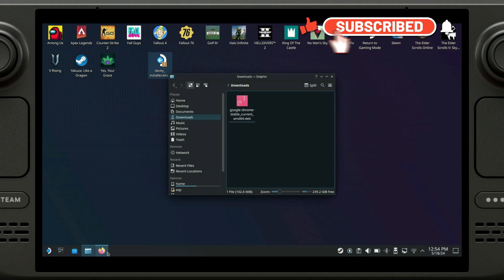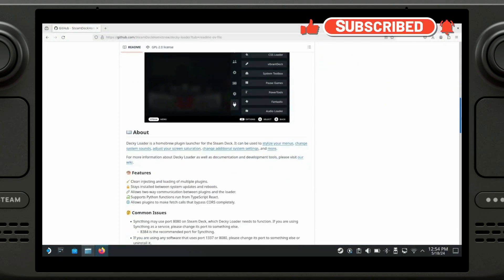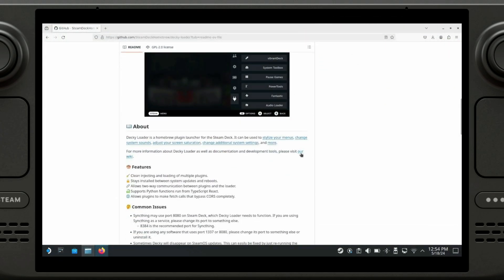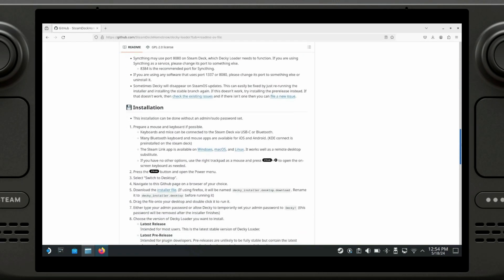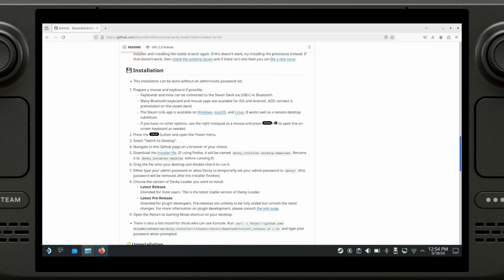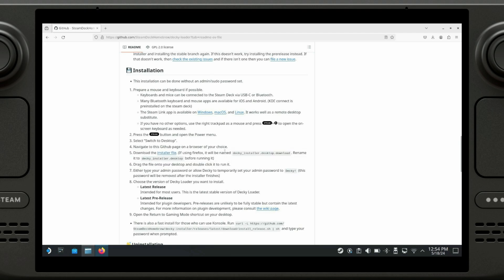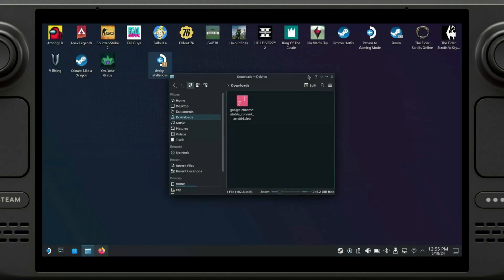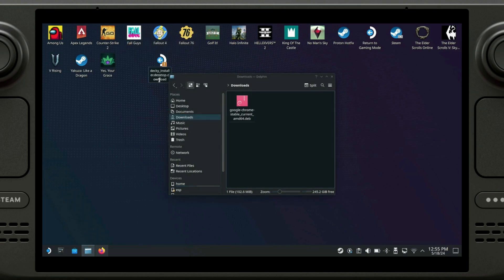If you're downloading from Firefox, that is one extra step. If you download from Firefox, then the file will be named dot desktop dot download. So you need to rename it to dot desktop only. You basically need to remove the dot download part. If you're downloading from Chrome, this will not happen, so this is a step you can pretty much skip.